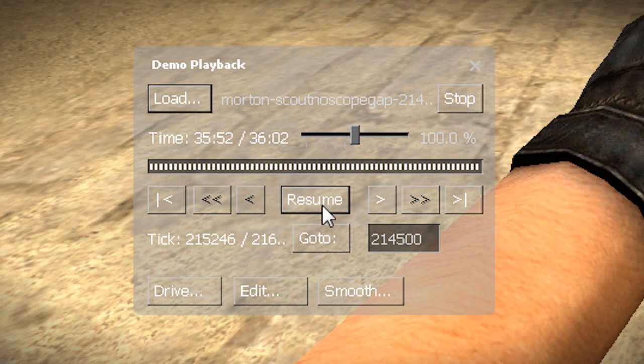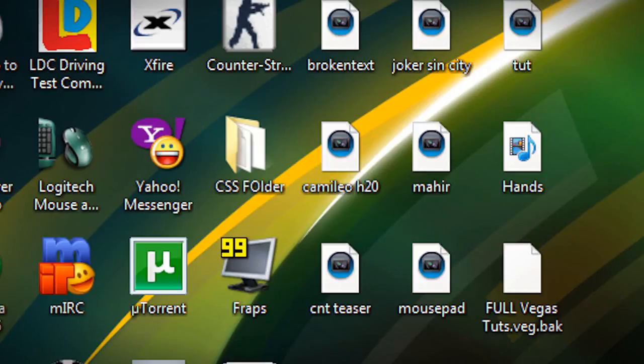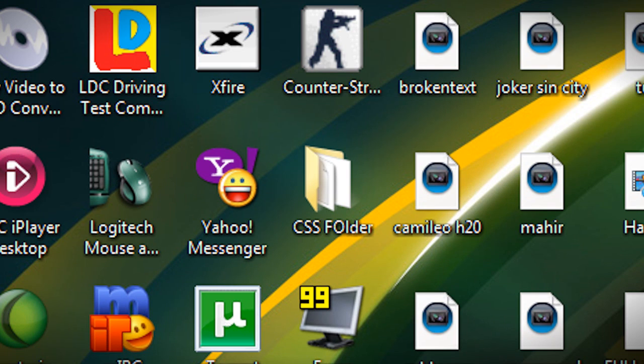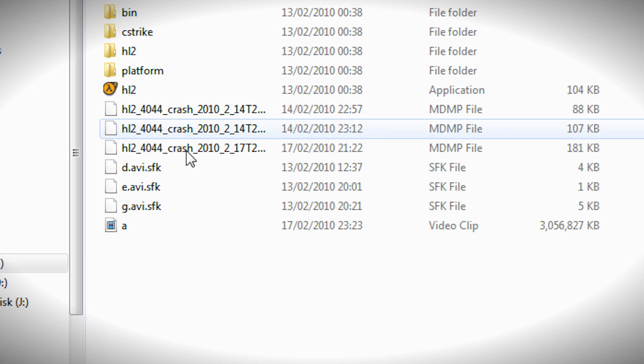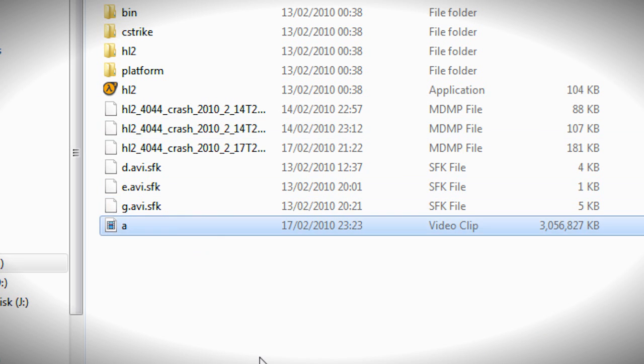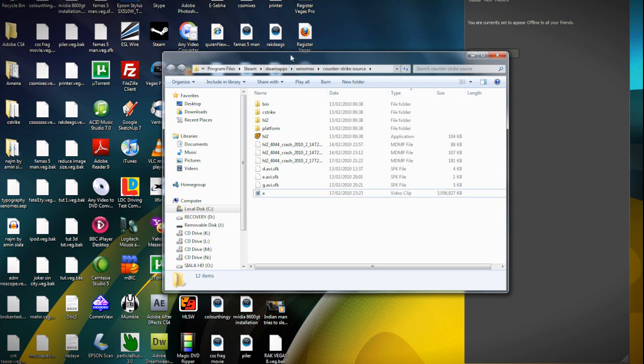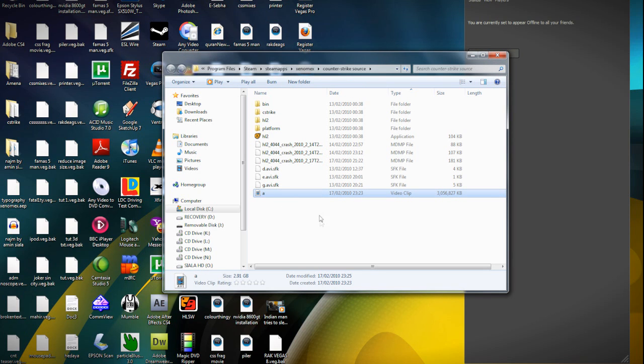I'd minimize Counter-Strike Source, then I would launch my CSS folder which I've got a shortcut to, and I can see it right there. It's called A. If you record another clip it'll call it B. Then all you'd have to do is open it up in Sony Vegas, drop it in there, and that's it.